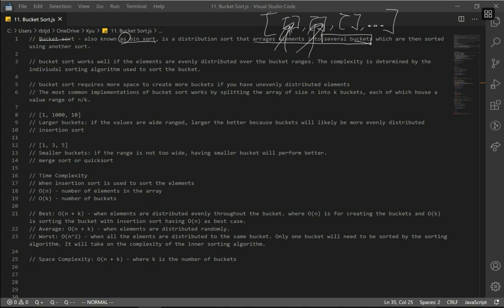There are two factors that are really important when we consider Bucket Sort. The first one is the input array — more specifically, we are concerned about the range of inputs. The other one is the size of each bucket, which determines how many unique elements can be in each individual bucket.